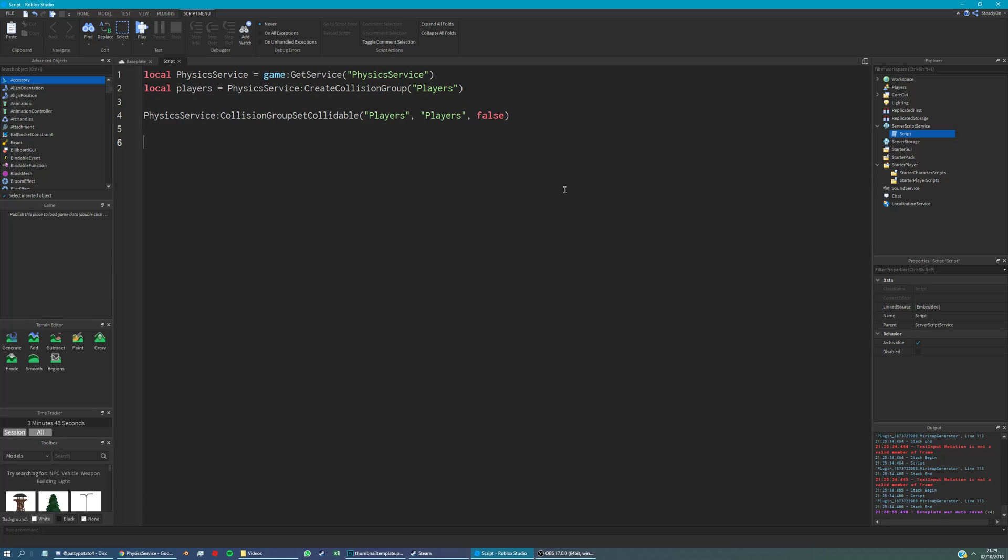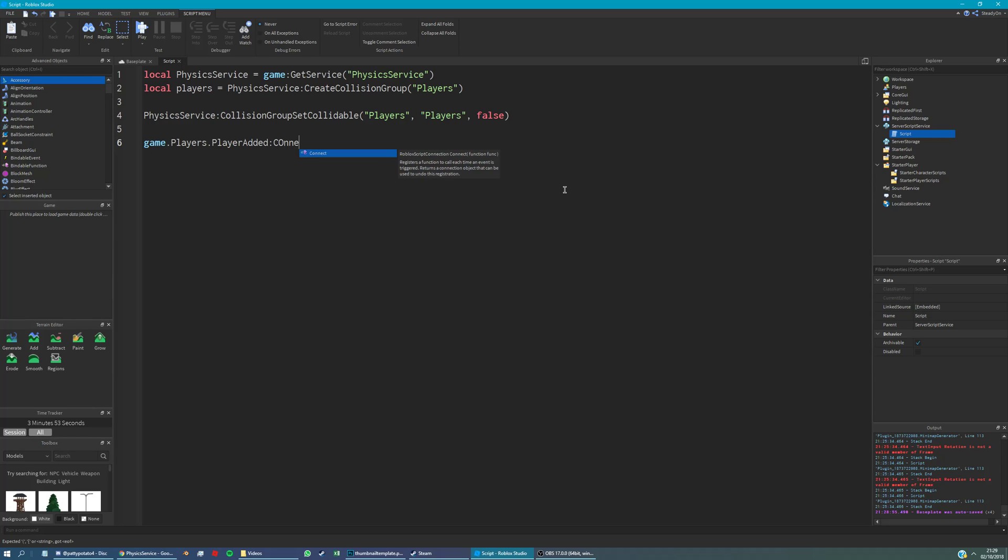So now we need to put the actual players in that collision group. So we're going to say game, players, player added, connect. And this just fires every time a player joins the game.